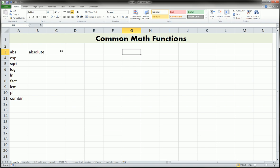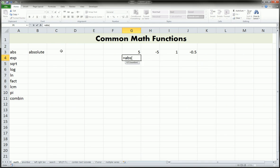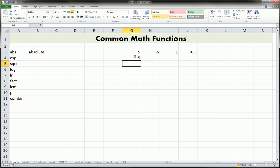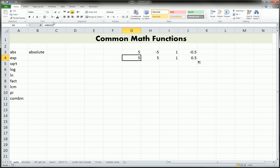We can take the absolute value of a couple numbers — let's say 5, negative 5, 1, negative 0.5. So we type equals ABS, open parentheses, and refer to the cell with the number — or you could type 5 directly, but it's better practice to start learning how to refer to cells. Close that, and of course it just makes 5 positive 5, which is already positive 5. More interestingly, negative 5 becomes positive 5, 1 stays 1, and negative 0.5 becomes positive 0.5.